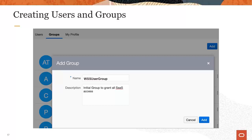You can then specify a name and description for the group. At a minimum, you will create at least one group, WSS User Group, for your utility customers.